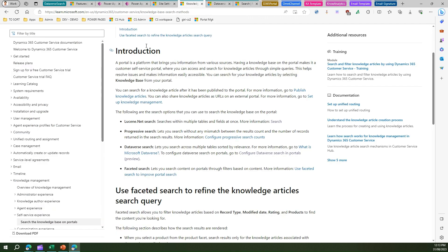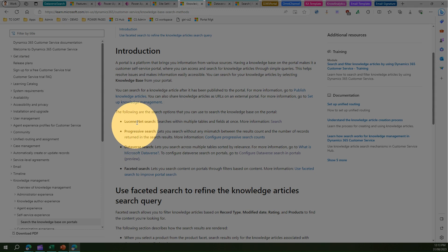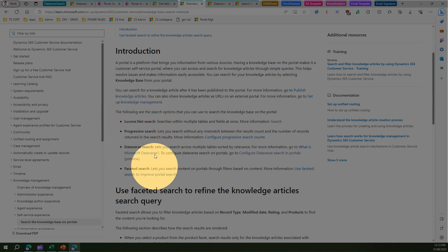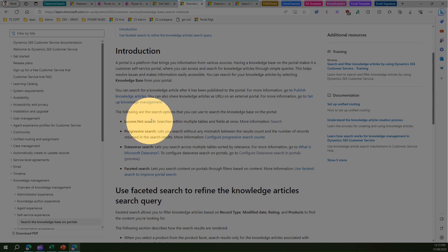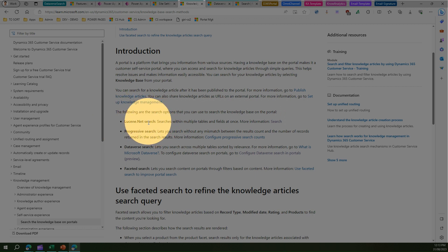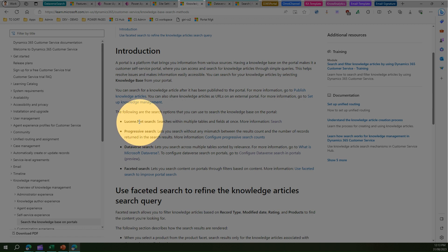In the Power Pages portal, Power Apps portal, or Dynamics 365 ADX portal, by default there are multiple searches currently in play. One is Lucene.net search, which is based on Apache. It searches within multiple tables and fields at once. For a period of time it used to work fine, but as optimization came into picture, this search was rendered not useful, and that's why people started using Dataverse search.